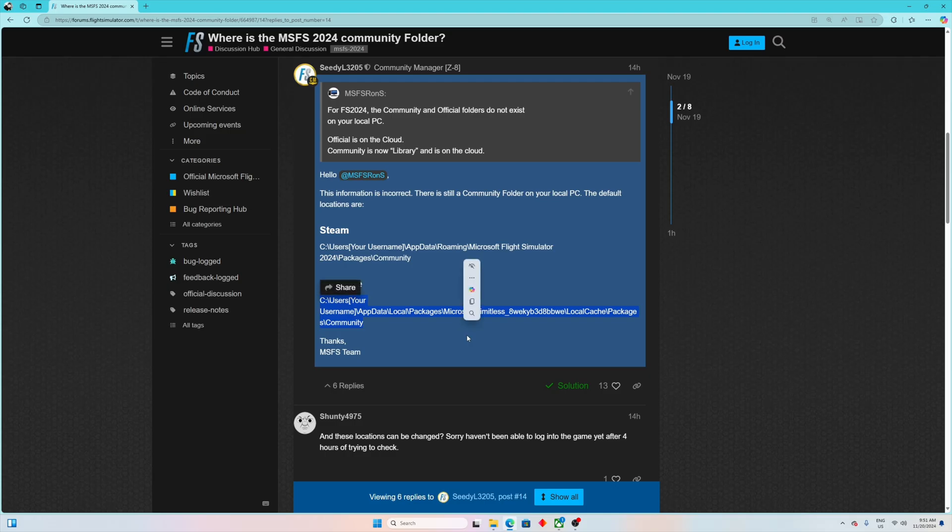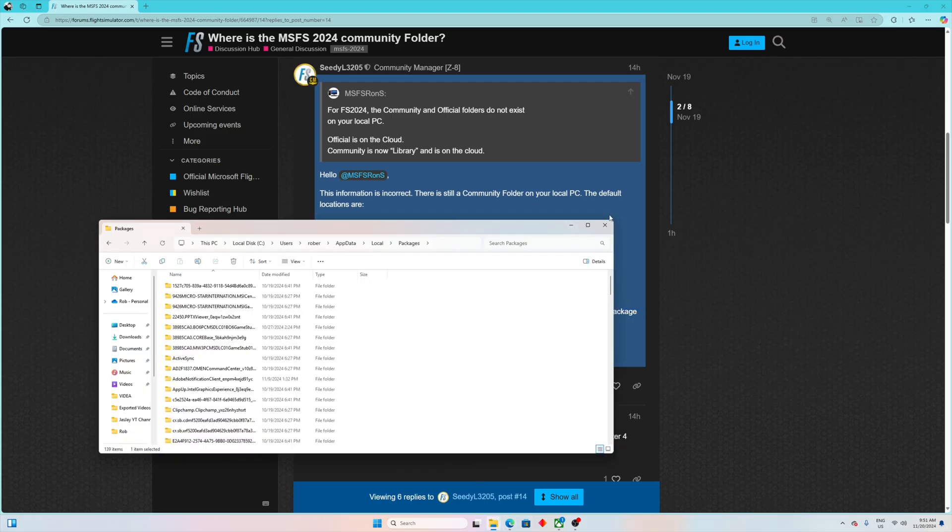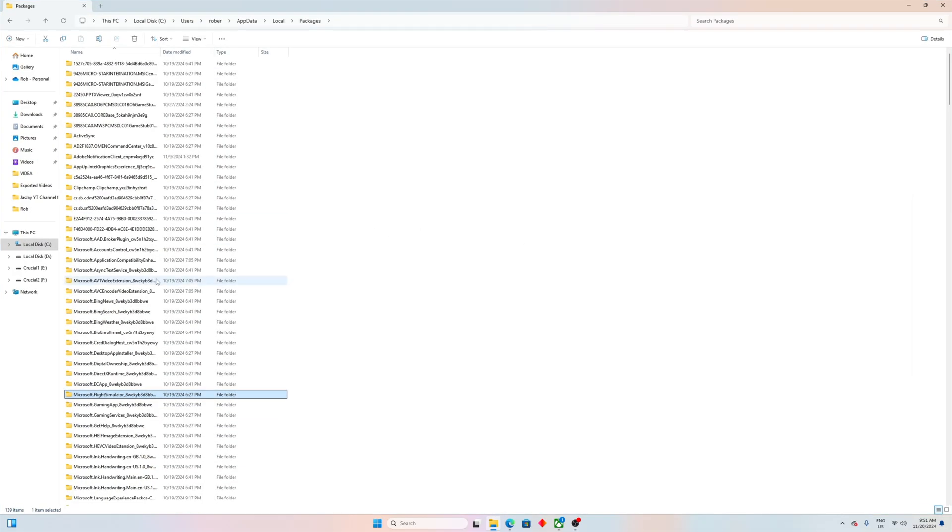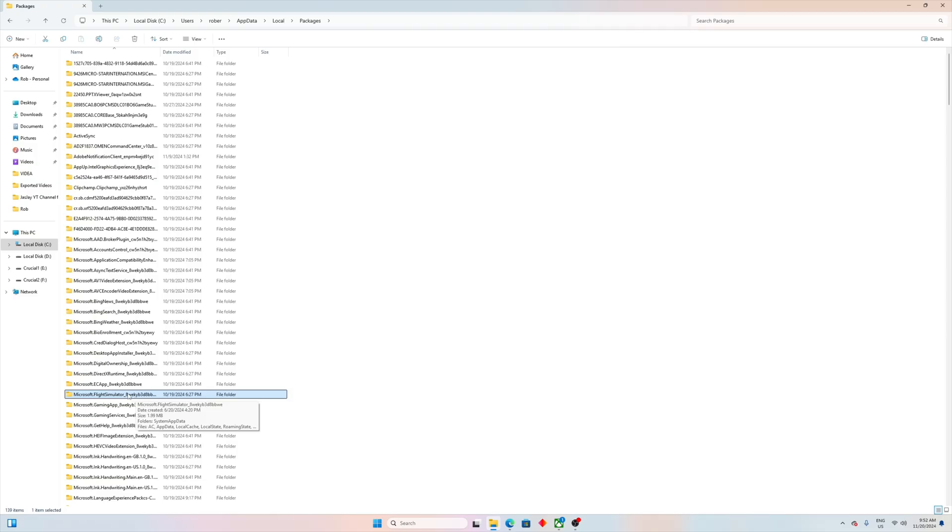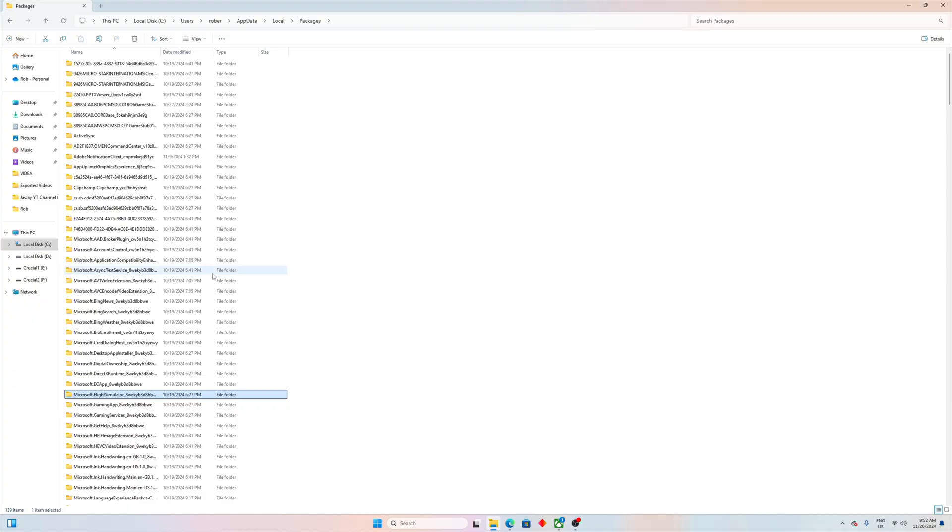So I have actually the window with packages open. If you do remember, the previous community folder was located under Microsoft Flight Simulator and some crazy numbers. So all the way from your disk, then Users, your name, AppData, Local, Packages, that goes the same way.